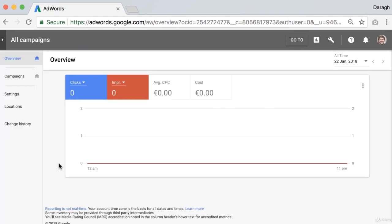And there you go. Now you'll be inside Google AdWords with your account set up. Thank you.